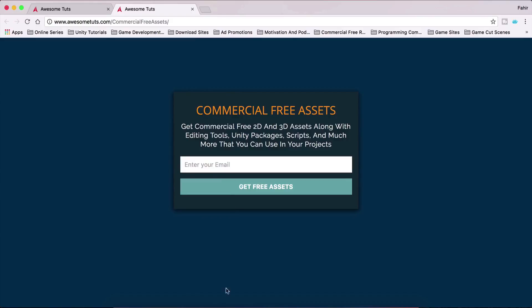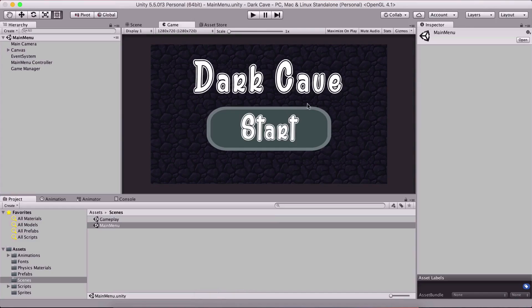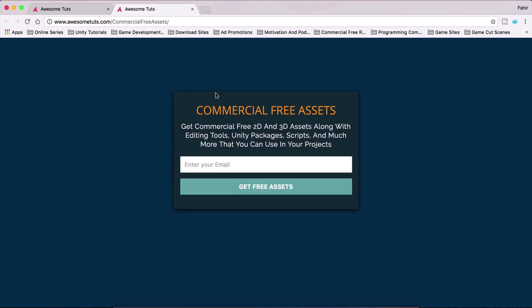The assets for this tutorial — this dark cave — you can find them via the link in the description below. But these other commercial-free assets you can use to develop your own games. You have 3D assets, 2D assets, backgrounds, and whatnot, and I keep adding new stuff, so you should definitely check this out.